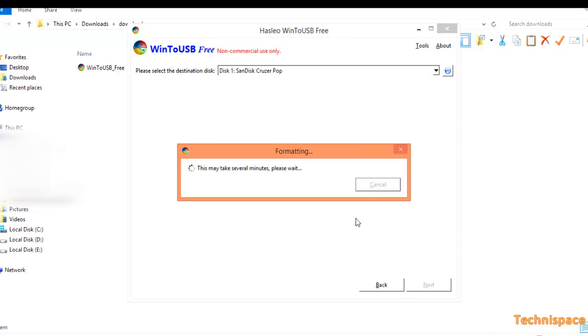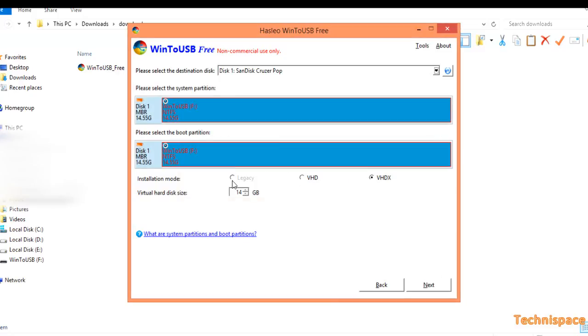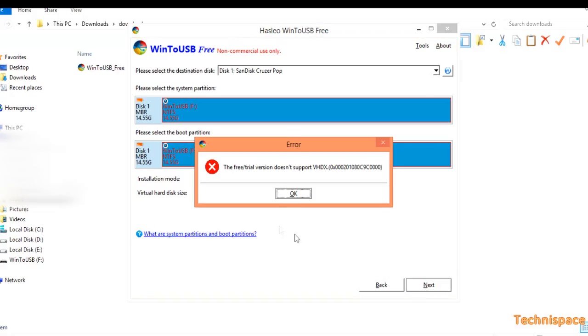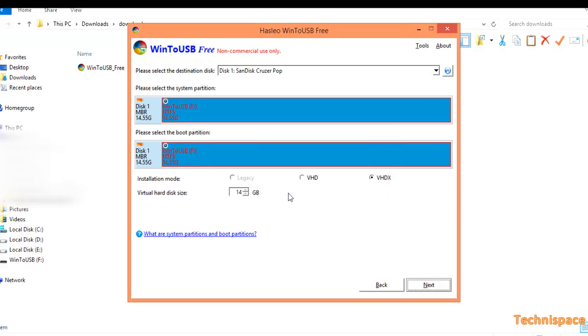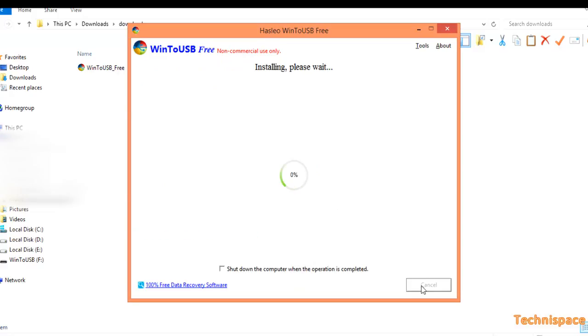Selecting installation mode. I prefer legacy mode which is not given in free version. Selecting VHDX, it does not support trial version. Selecting VHD and next it will start installing.